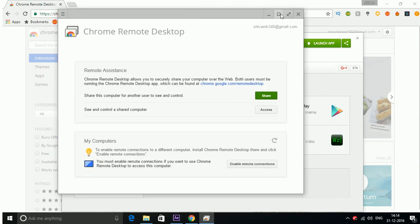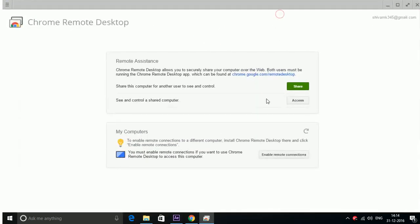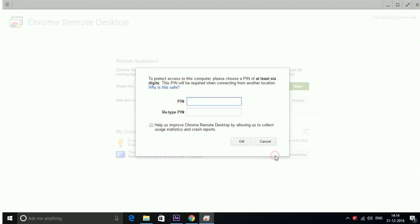Now here it is. Here you have two options: Remote Assistance and My Computers. So what you have to do here is click Enable Remote Connections.